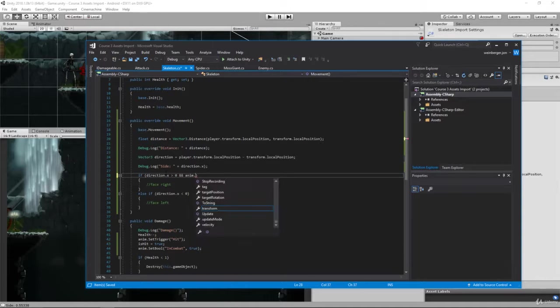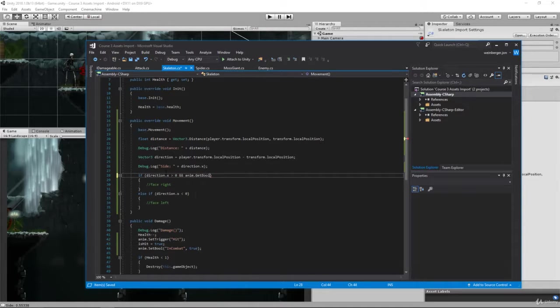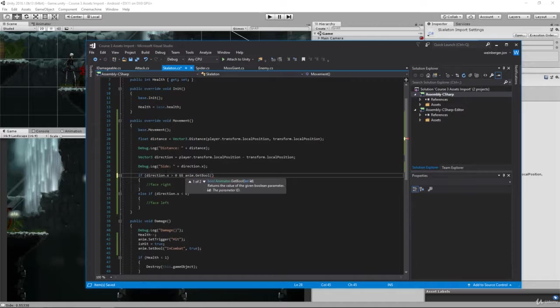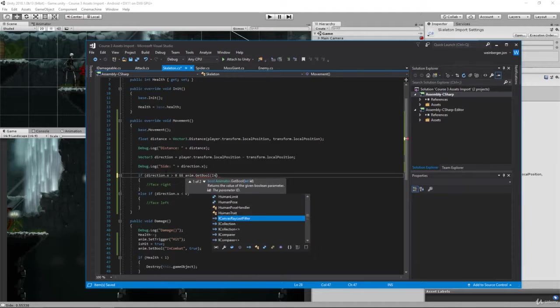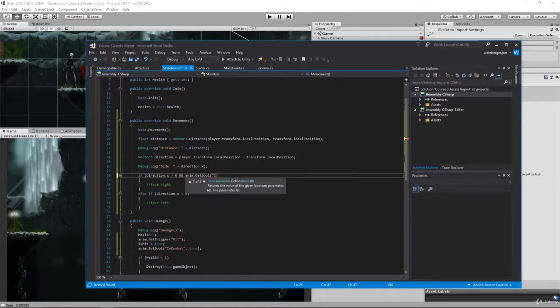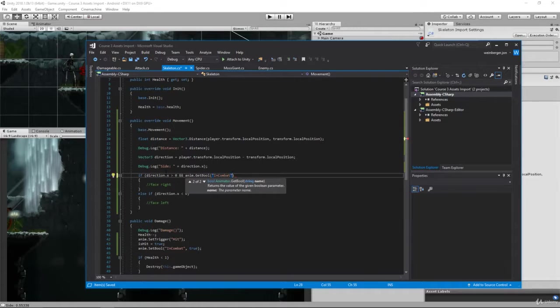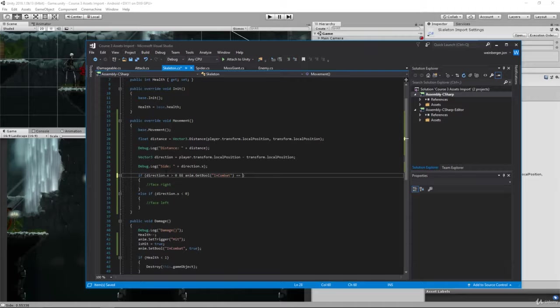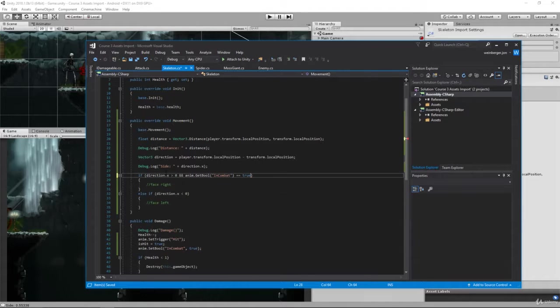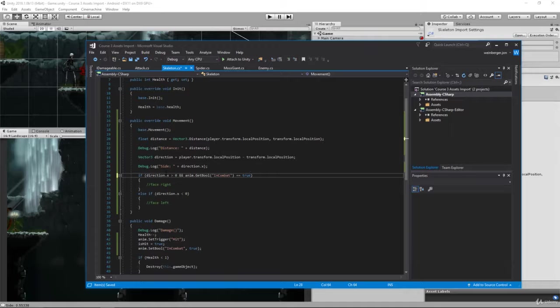anim.GetBool, and the bool is in combat using quotes. You'll see here in the tooltip it says string name in combat, and you can compare it to true. So here if direction.x is greater than zero and we're in combat, this means that no matter what...